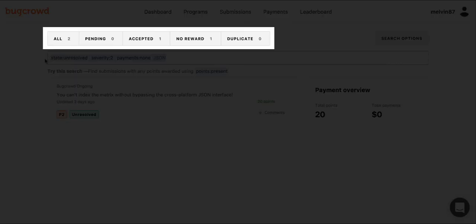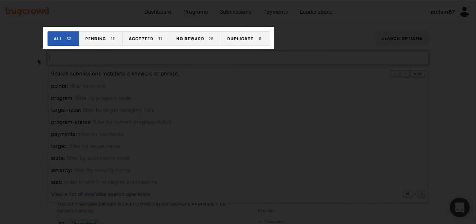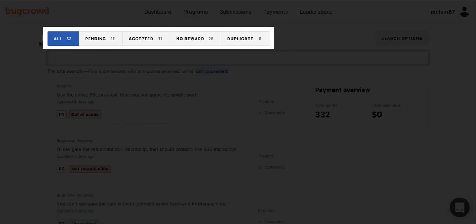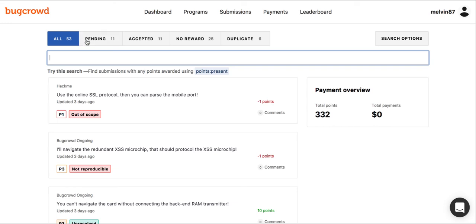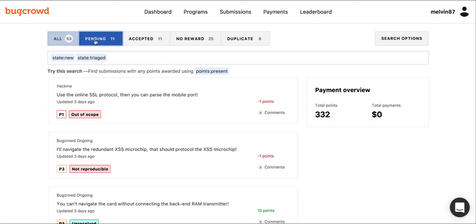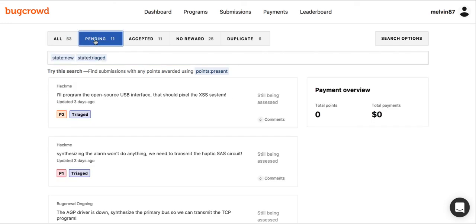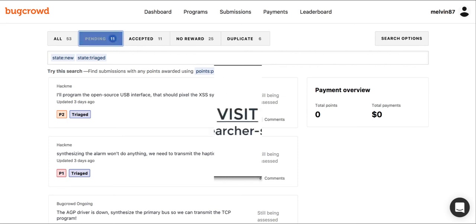Above the search bar are preset filters. These filters were built to allow you to easily view submissions in different stages of the lifecycle. These preset filters auto-fill the search bar with the filter key and values specific to the different stages of the submission lifecycle. For example, simply click on the preset filter labeled pending to view all of your submissions that have yet to get accepted by the security teams.